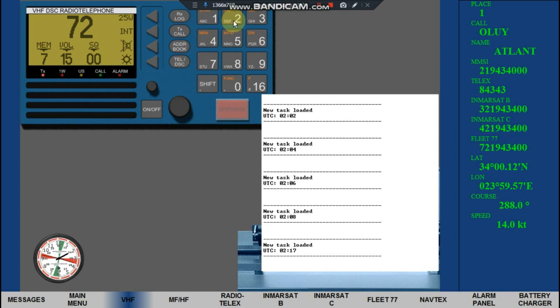Two drifting containers observed in position: latitude 34 degrees 00 minutes north, longitude 024 degrees 00 minutes east. Ships in the area keep sharp lookout. Over.